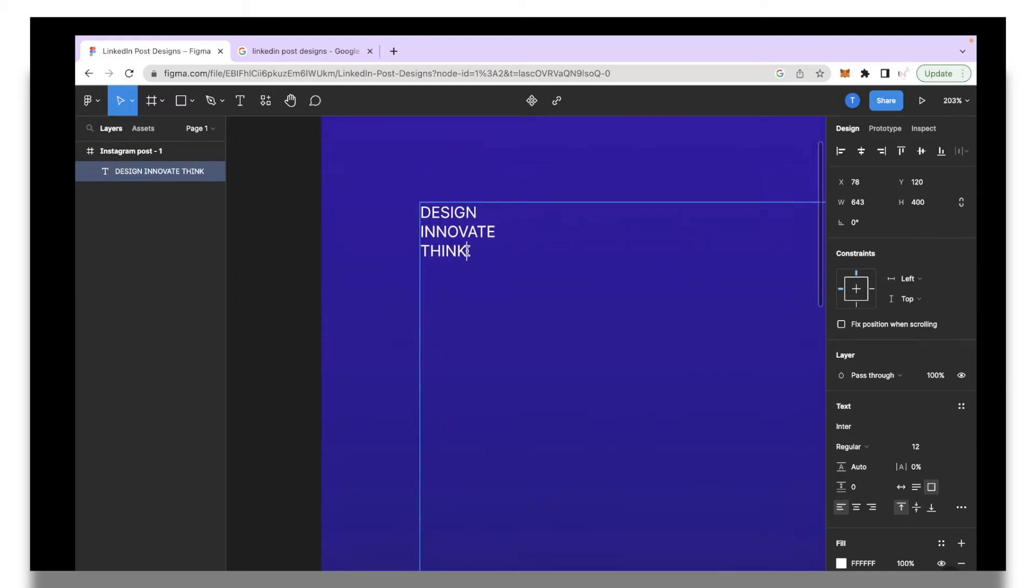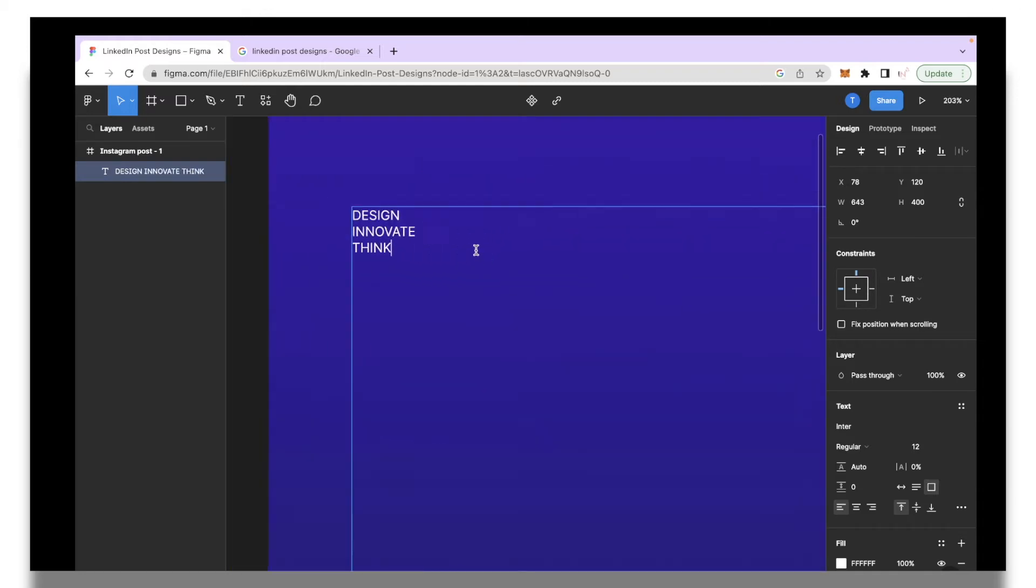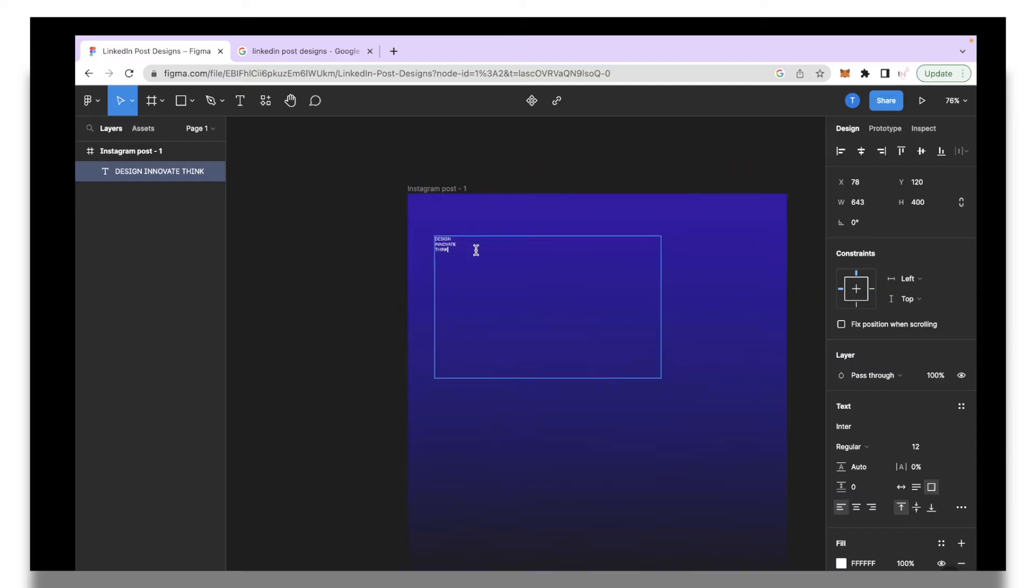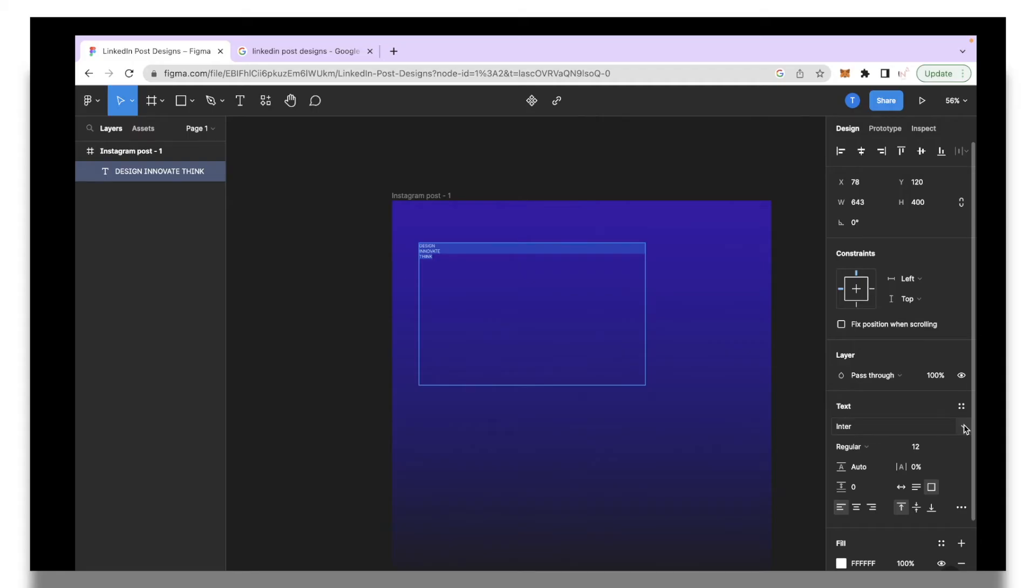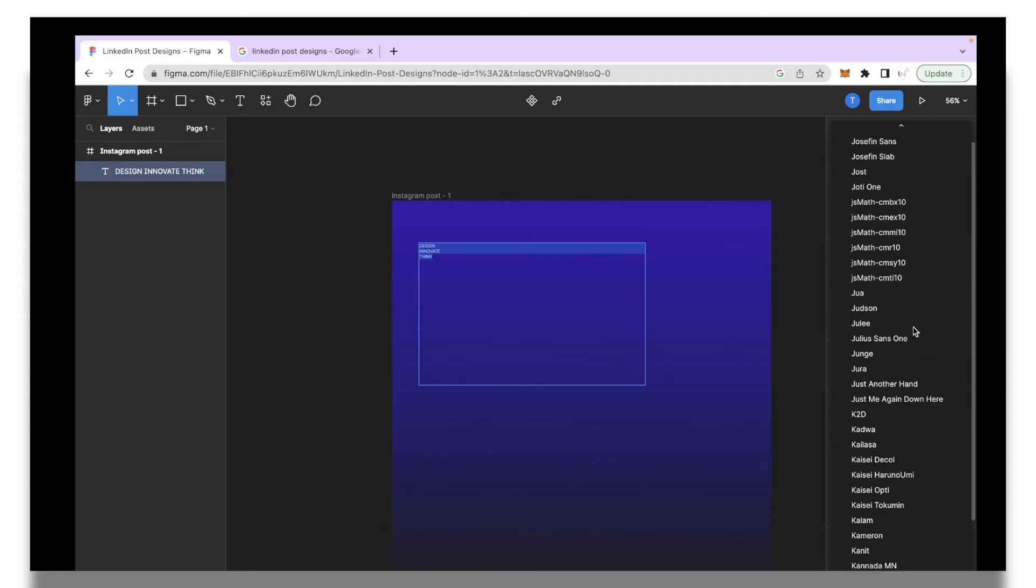So this is what I wrote: Design, Innovate, and Think. Of course this looks too small guys so I'll just select all of it and then I'm going to go under the text section. You can select this arrow over here and select the font style. I'm going to go under the regular tab and I want this text to be extra bold so I'll select that.